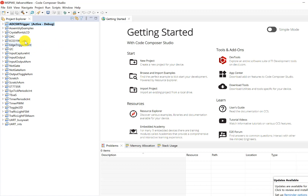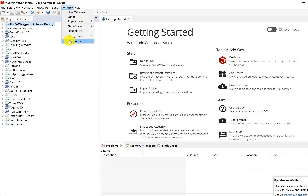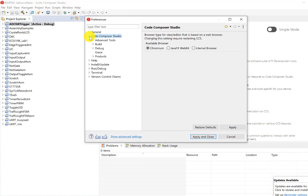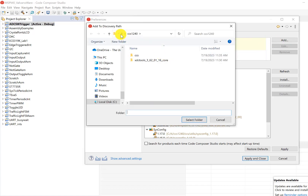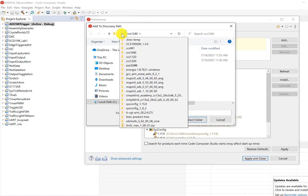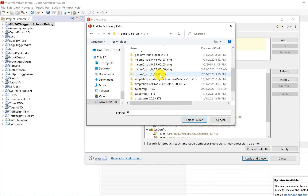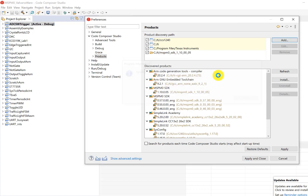Sometimes when this happens, there will be a whole bunch of X's here, and that's because it didn't find the SDK. Some of you are going to have to open Window, go to Preferences, click Code Composer Studio, Products, and then over here in the discovery paths, you're going to have to add the location for the SDK. So if you have a lot of X's where it didn't find the SDK, you're going to have to add that path here. Mine happened to have it — sometimes it's there, sometimes it's not. Apply and close.